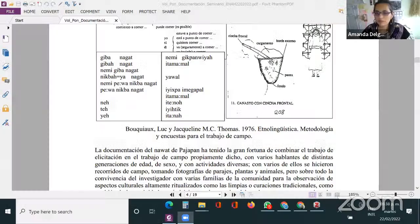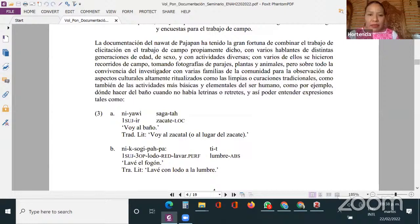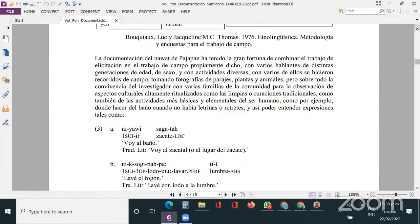Ya apareció otra vez el perfil de Valentín, ya está aquí. Valentín regresa: mil disculpas, he regresado. Amanda le agradece por regresar. Valentín retoma compartiendo pantalla. Estaban en los ejemplos 3A y 3B, que tienen que ver con las actividades de la vida cotidiana de las personas, como sería ir al baño o lavar el fogón.